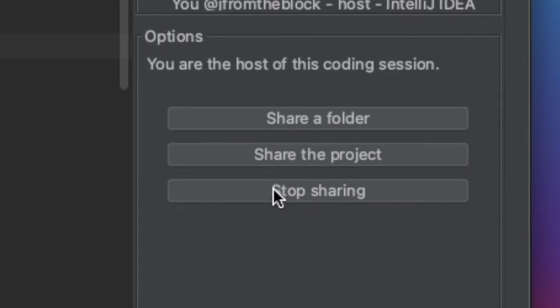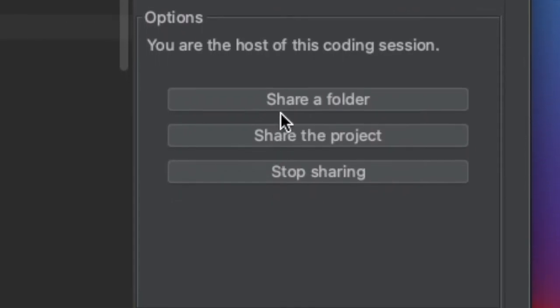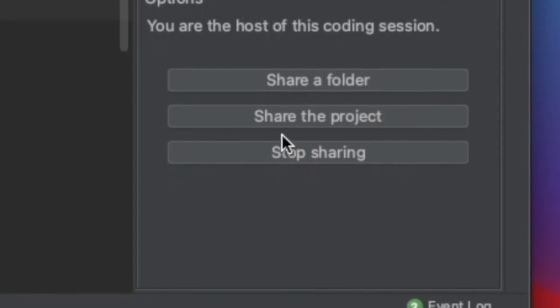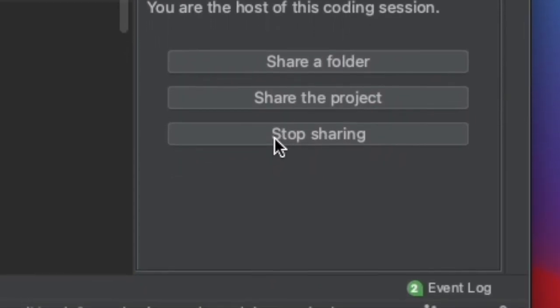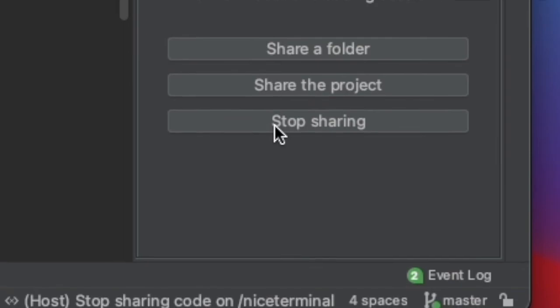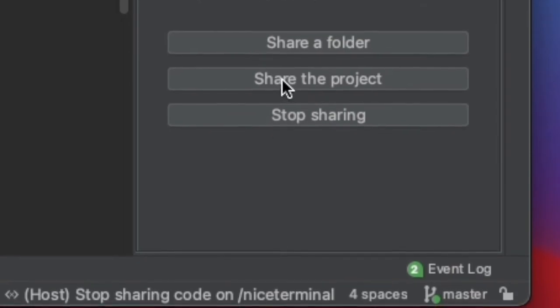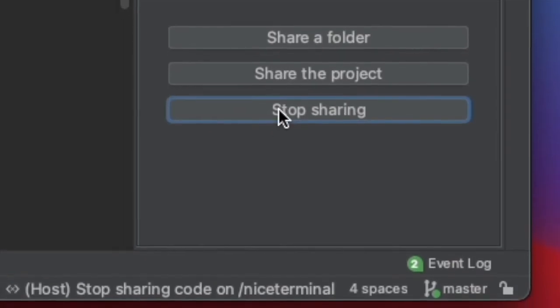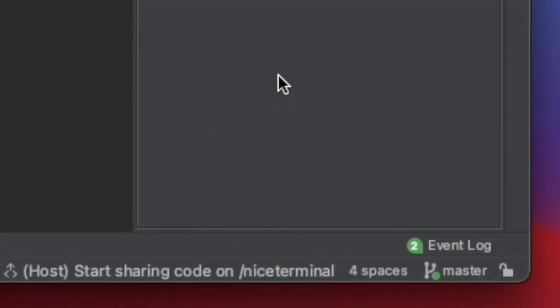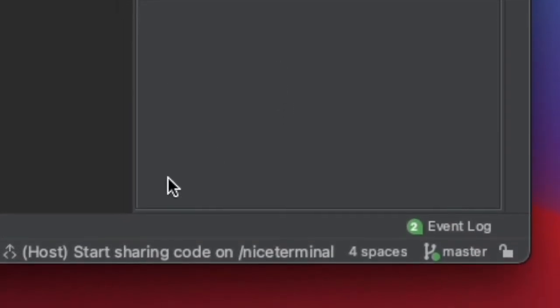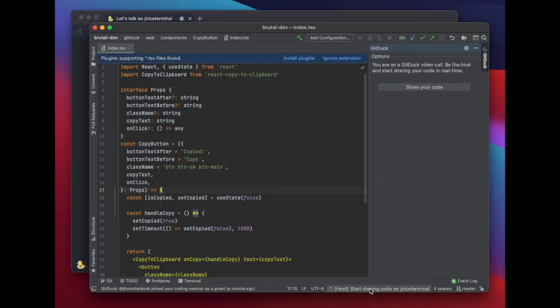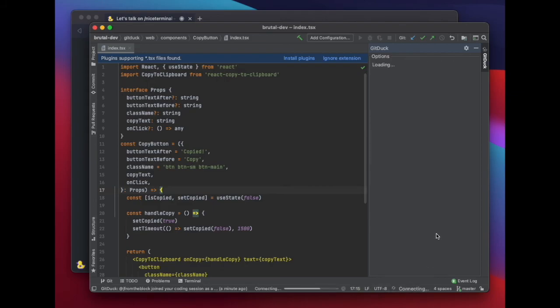The last section contains the buttons to share a folder, the project, or to stop sharing. You can also exit the coding session by leaving the call or clicking on the GitDuck button at the bottom right of your IDE.